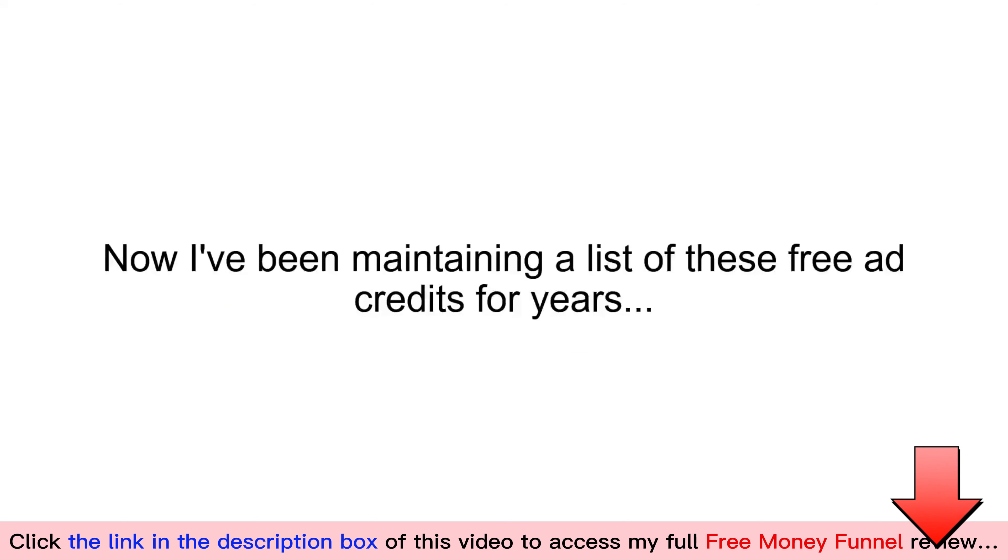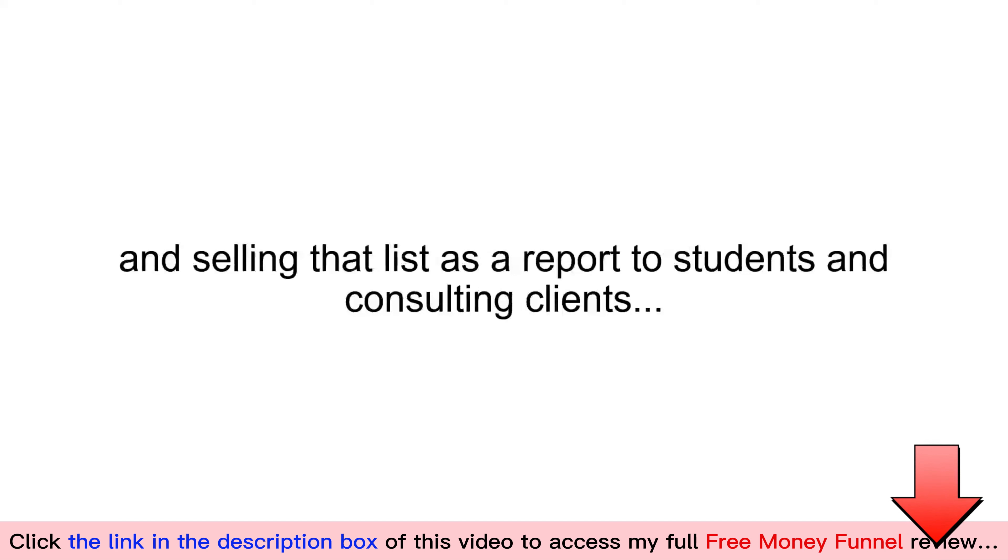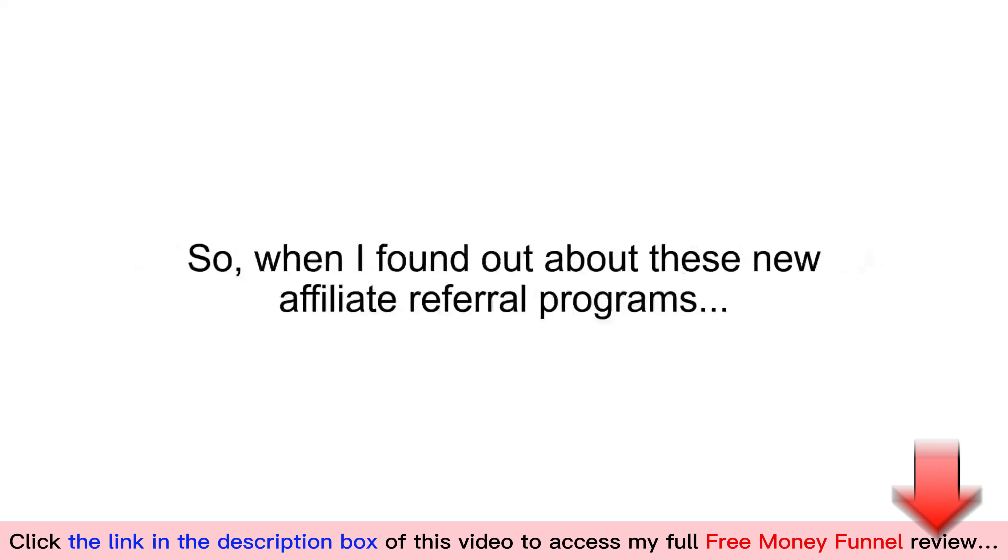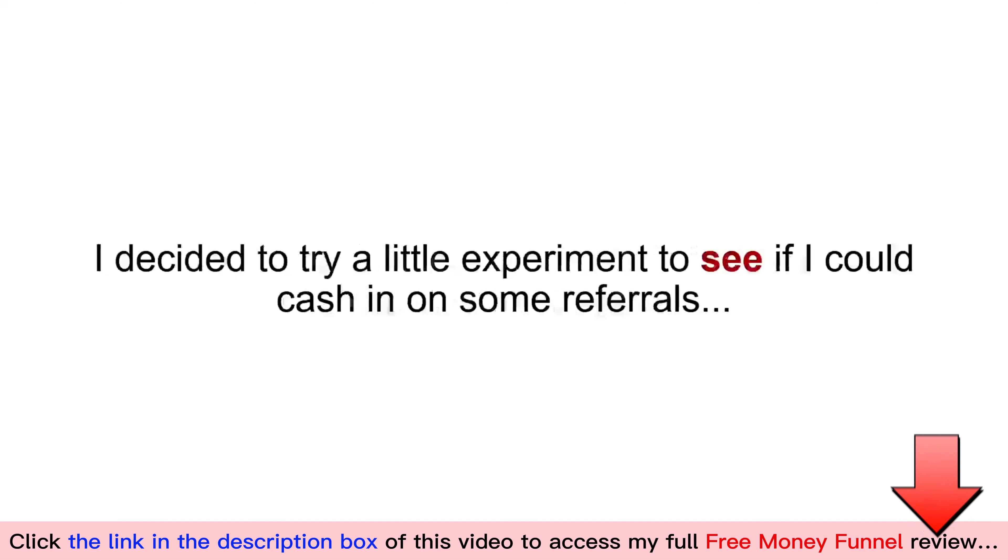Now, I've been maintaining a list of these free ad credits for years, and selling that list as a report to students and consulting clients. So when I found out about these new affiliate referral programs, I decided to try a little experiment to see if I could cash in on some referrals.